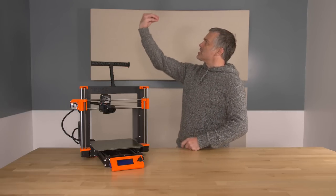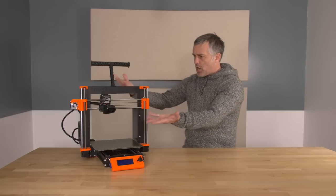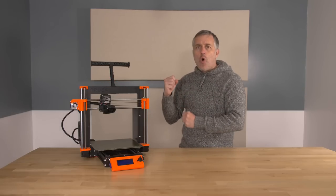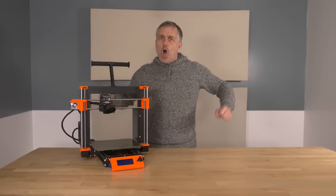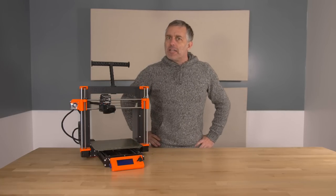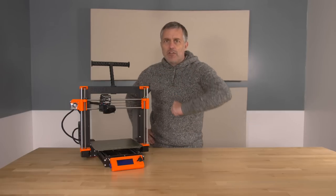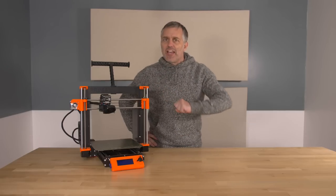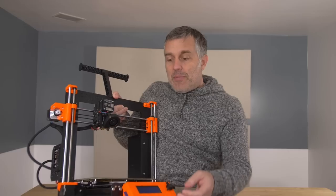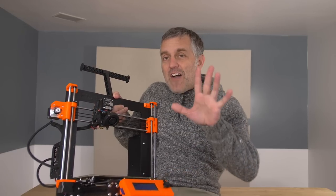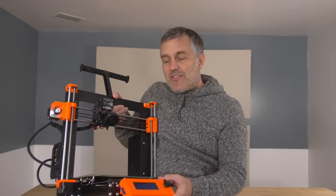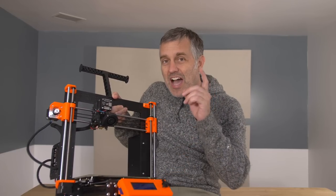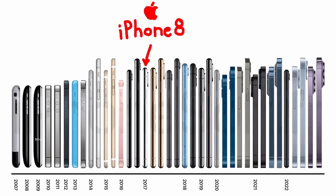Behold, the Prusa i3 Mark III, the Orange Standard, the printer to which all other 3D printers must be compared. The internet tells you nothing can beat it. If you still think that's true in the year 2022, I've got some Florida swampland to sell to you. Because this printer was released five years ago in 2017 when the iPhone 8 was in everybody's pocket.